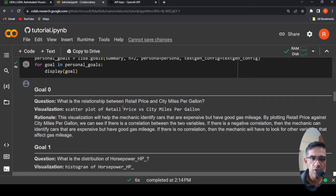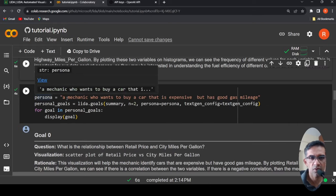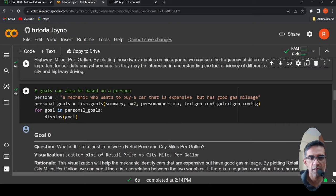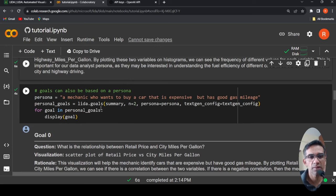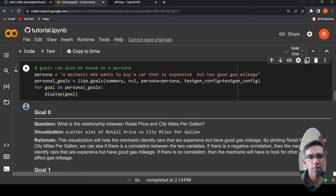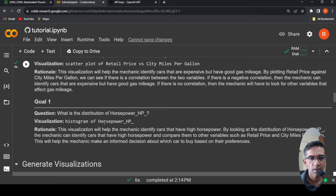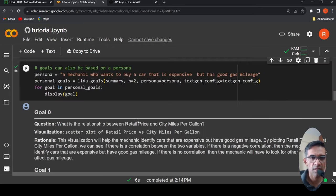Now you can also specify your own goal by creating a persona. So the persona is a mechanic who wants to buy a car that is expensive and has good gas mileage over here. And here is the persona goals. LIDA.goals. Now it is trying to create this goal. Again, what is the relation between retail price and city miles per gallon? What is the distribution of horsepower? That is the idea over here. The goals are created.